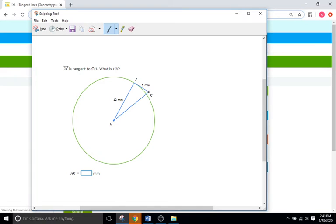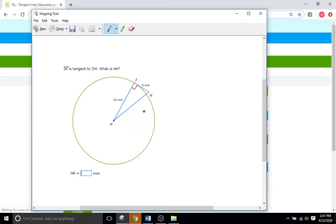Since we know that this line right here is tangent, and that this line right here is a radius that connects to the point of tangency and then the center of a circle, we know for sure this angle is 90 degrees — a 90-degree right angle. So whenever we're missing a side of a right triangle, that means we can use a certain theorem to figure out what our missing side length is. That theorem is called the Pythagorean theorem: a squared plus b squared equals c squared.